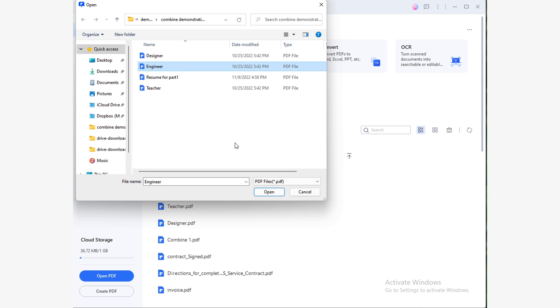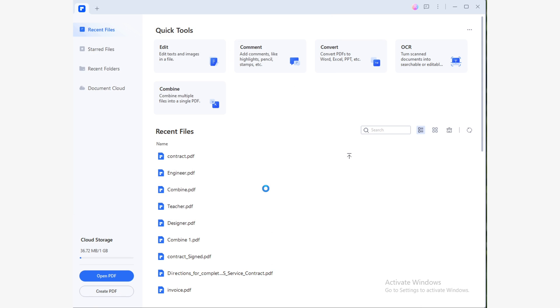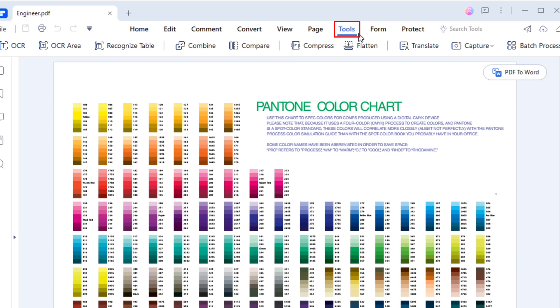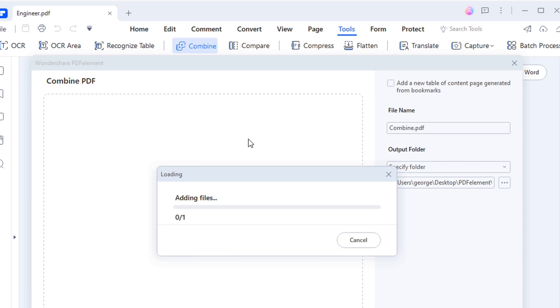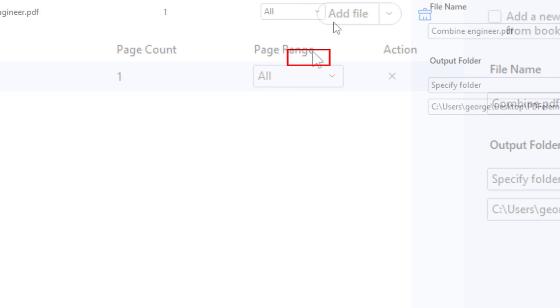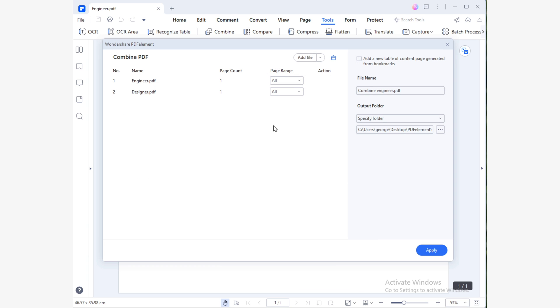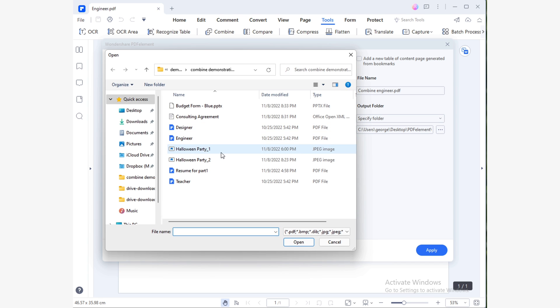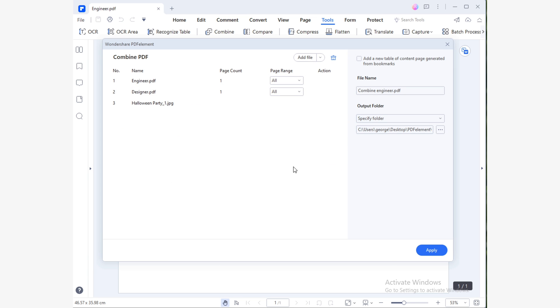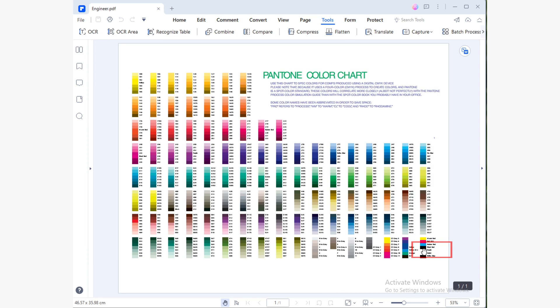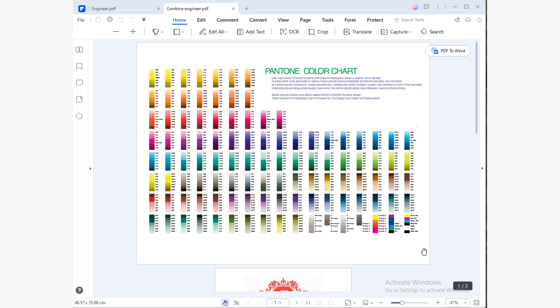Open your PDF file with PDF Element, then go to the Tool tab and select Combine. To start adding different types of files, click the Add File button to open a window where you can select the files to combine. In this dialog box, you can search for the files you want to combine. Make sure you have selected all the files of your choice and then click Open. You will see a list of different types of files you selected. Confirm all of them are there and just click the Apply button. This will automatically combine the files.